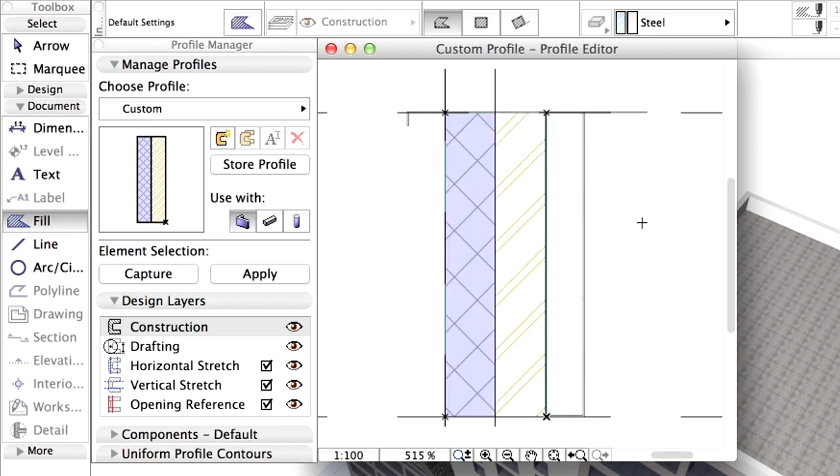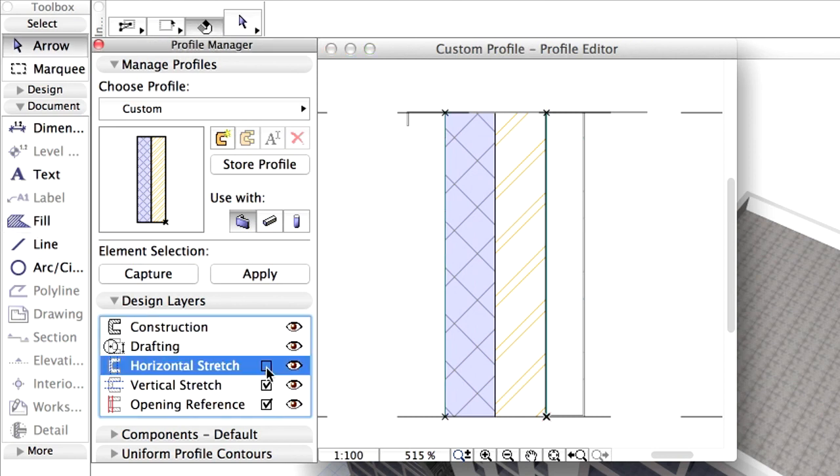We can specify which parts of the profile can be stretched if needed. Deselect Horizontal Stretch layer in the Design Layers panel of the Profile Manager. The vertical dashed lines will be hidden in the Profile Editor window.